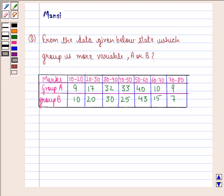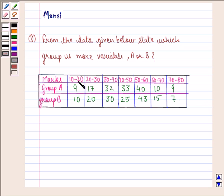Hello and welcome to the session. My name is Mansi and I am going to help you with the following question. The question says: from the data given below, state which group is more variable, A or B. This is the table given to us. In the first row we have marks intervals from 10 to 20, 20 to 30, 30 to 40 and so on till 70 to 80. In the second row we have the data for group A and in the third row we have the data for group B.